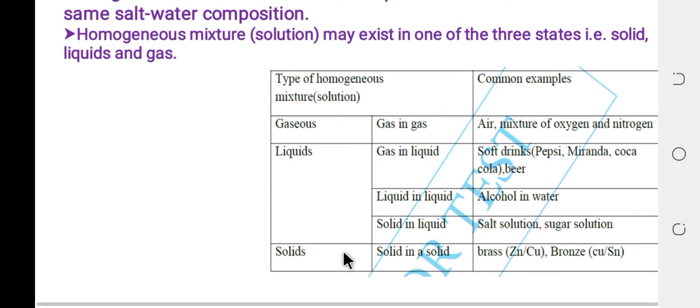Homogeneous mixtures may also exist in solid state — that is, solid in solid. The states include solid in solid, solid in liquid, liquid in liquid, and gas in liquid.